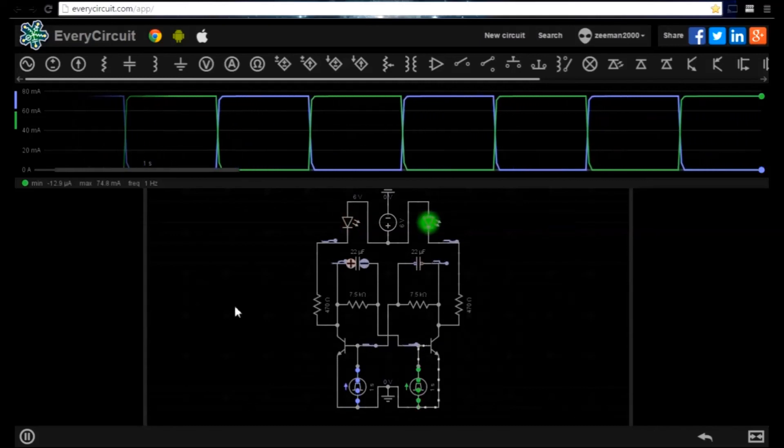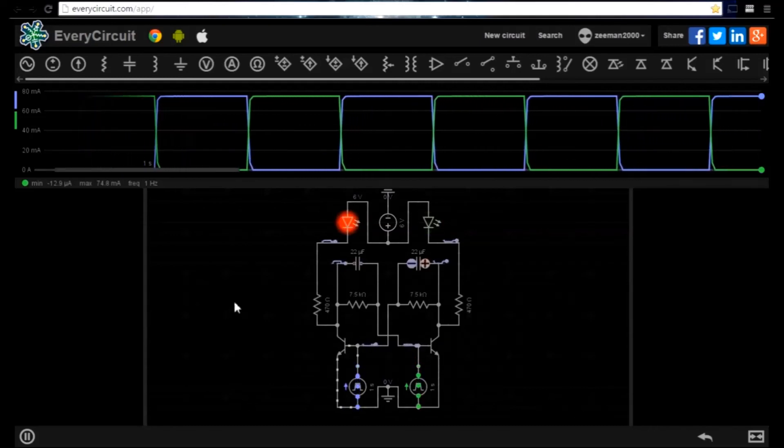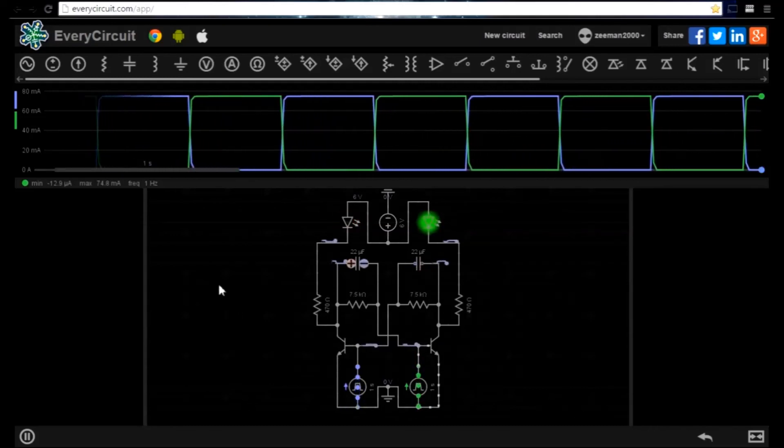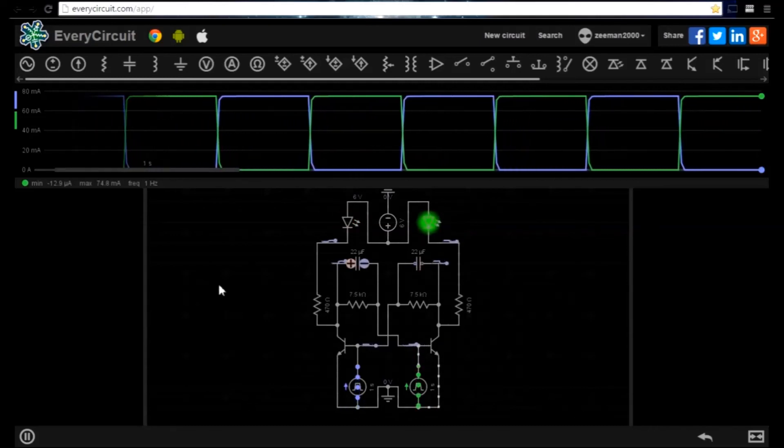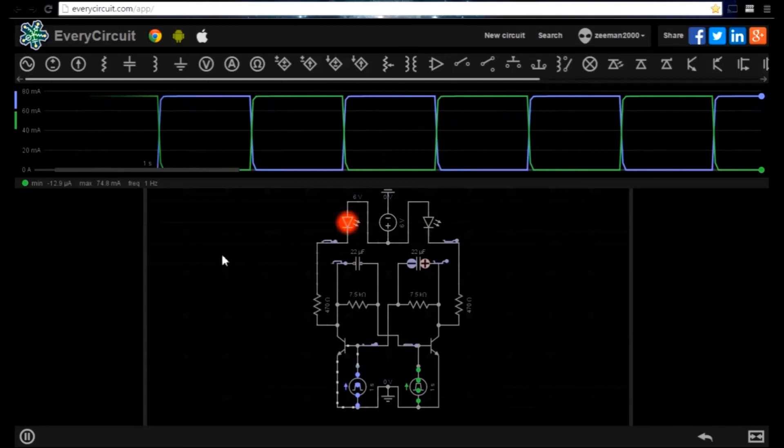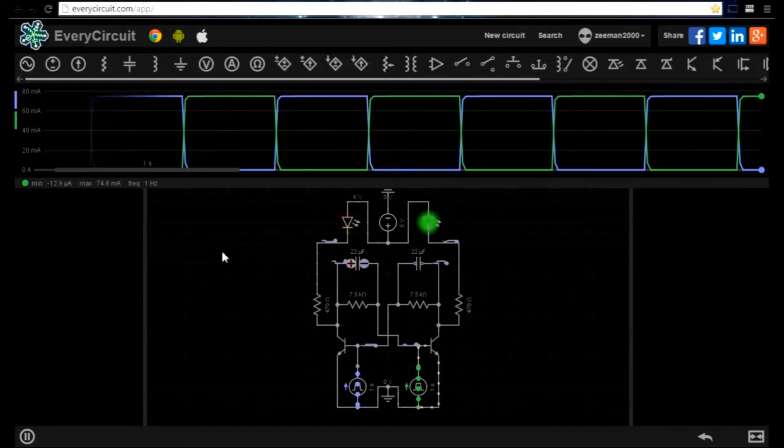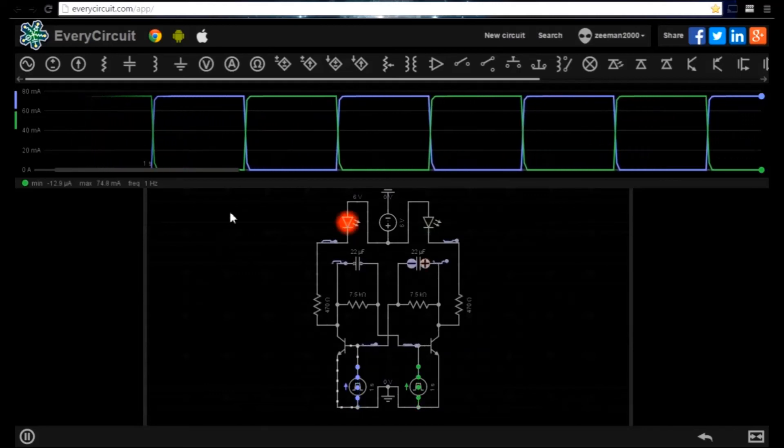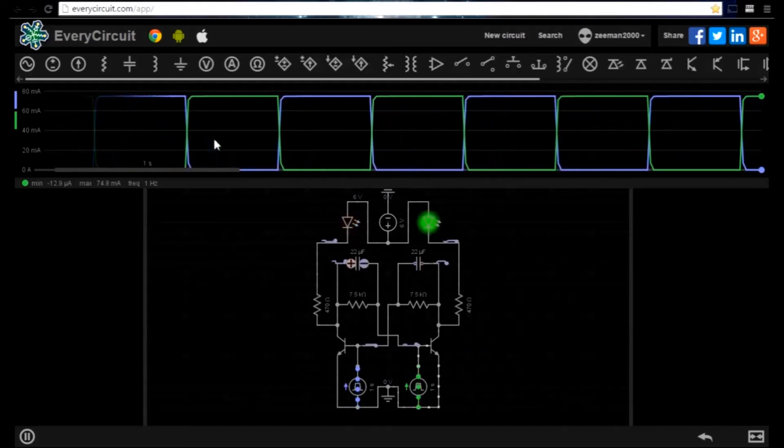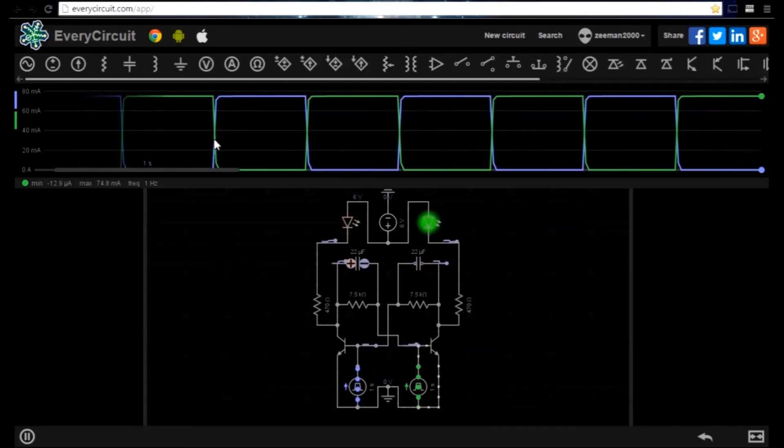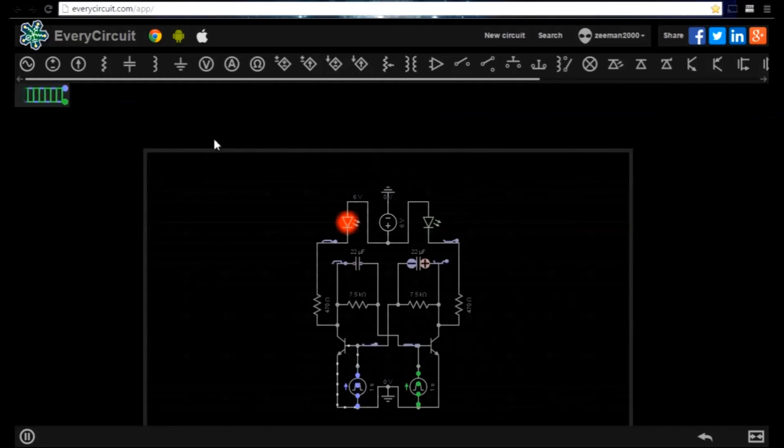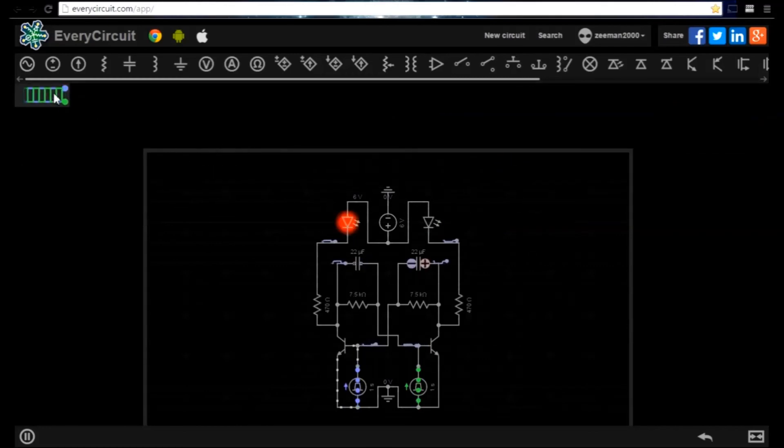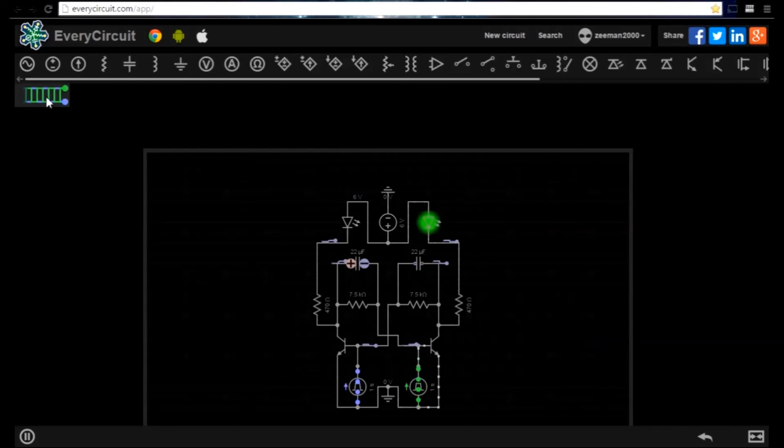If we want to keep the waveform viewer running but examine the circuit we simply click on it and it will minimise. To restore we click on it once more.